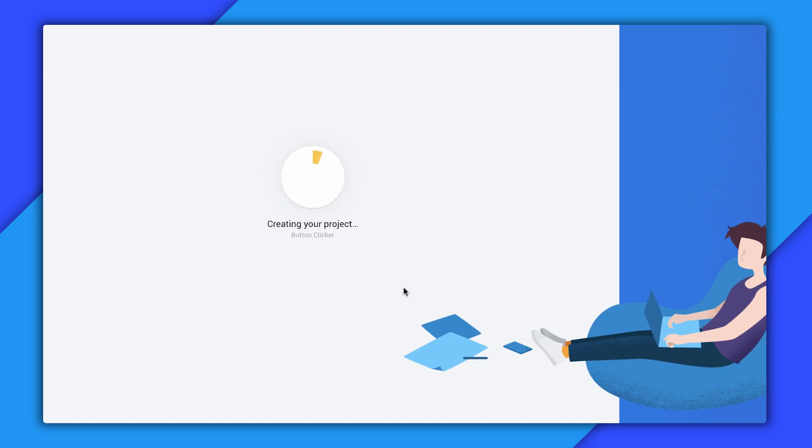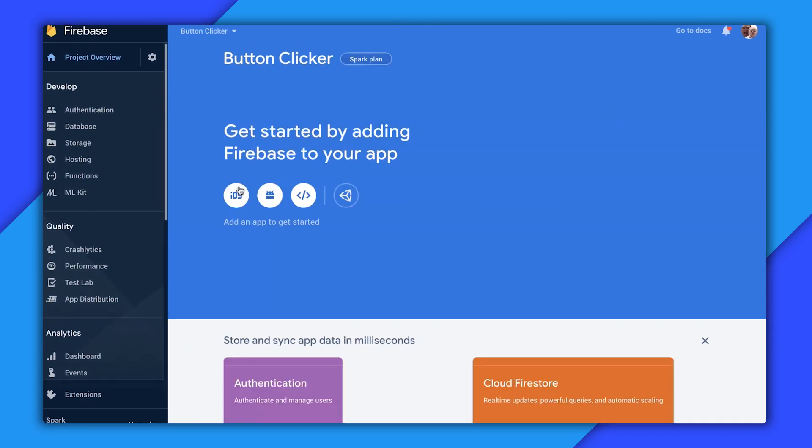Now I can proceed to the next step, which is actually creating the project. Firebase will think for a few moments, and then I will have a shiny new project to work with. It still has that new project smell.